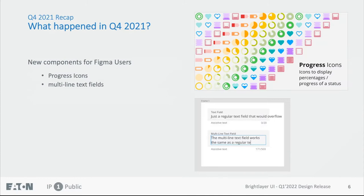For Figma users, we added two components to the Figma component sticker sheet. There's now the progress icons — as the name suggests, these show progress or percentage of status. We also added multi-line text fields.